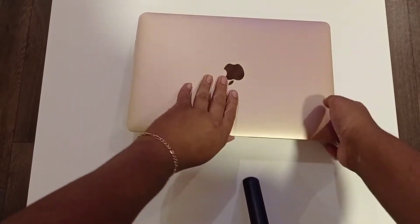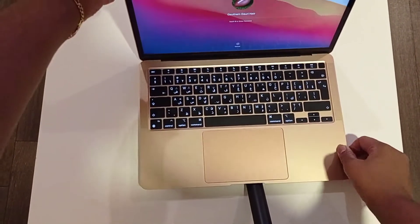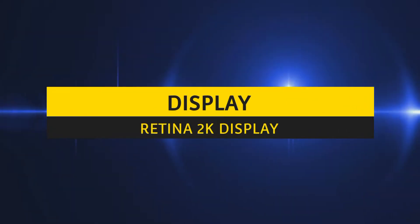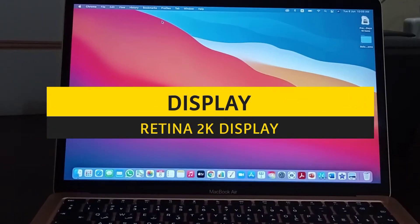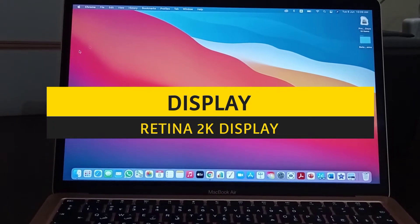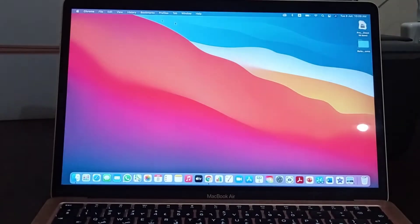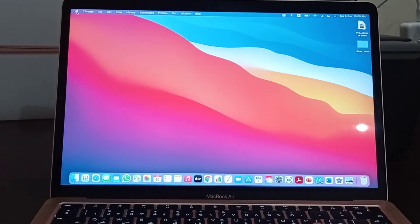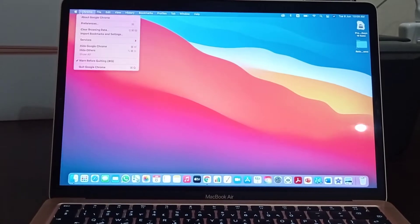Now let's talk about the features of this MacBook Air. First, let's talk about its display. It's a Retina 2K display. Retina in other words means IPS technology display, which is great for video editing and other stuff.